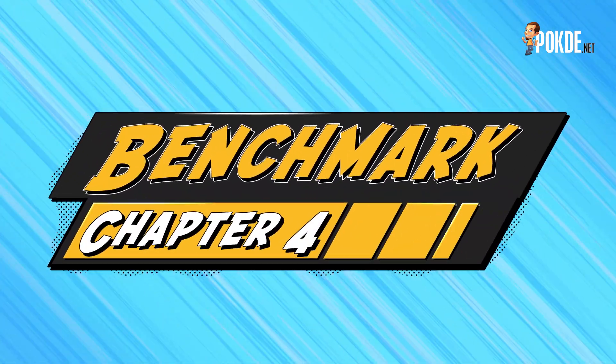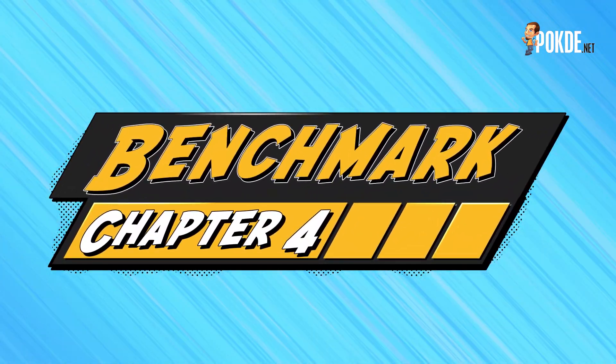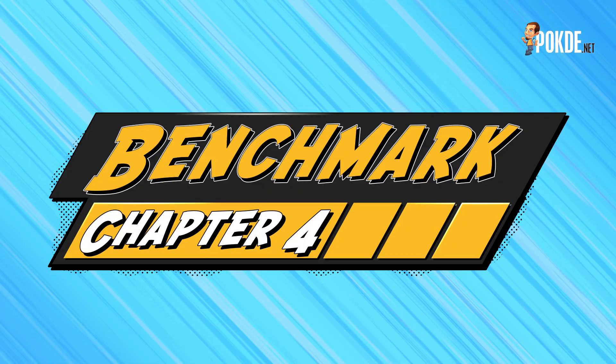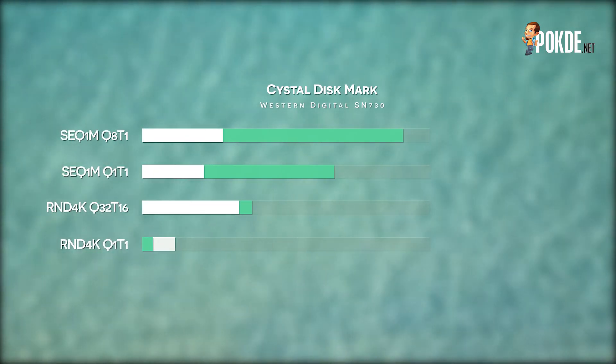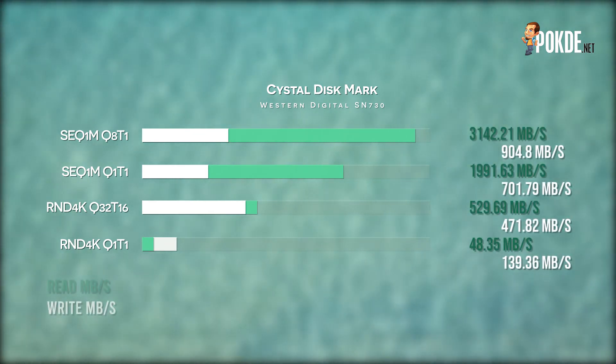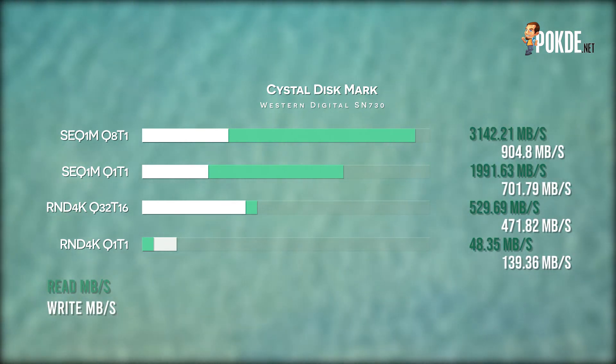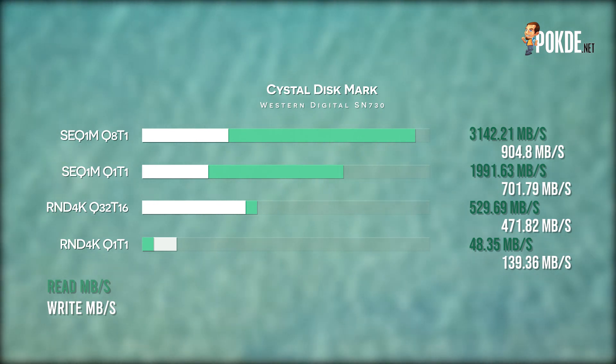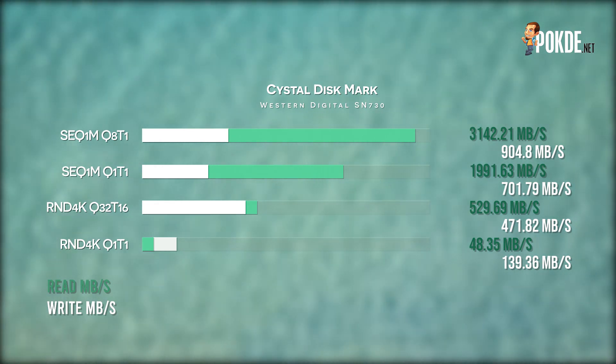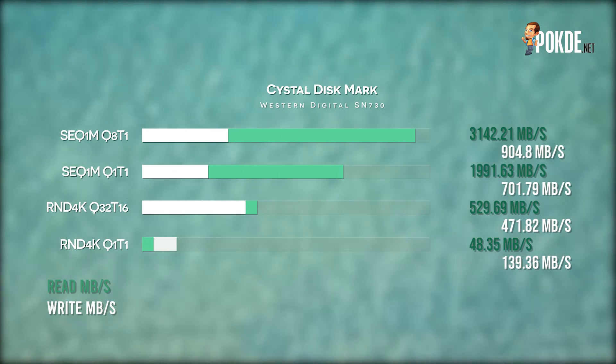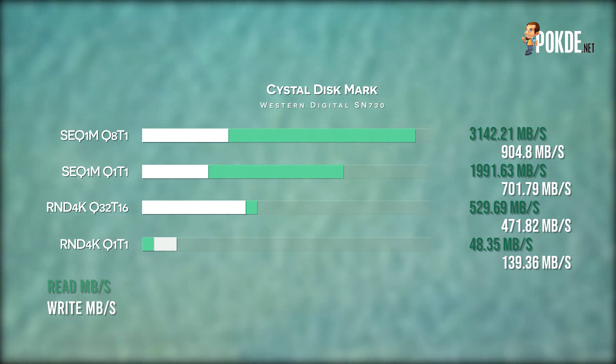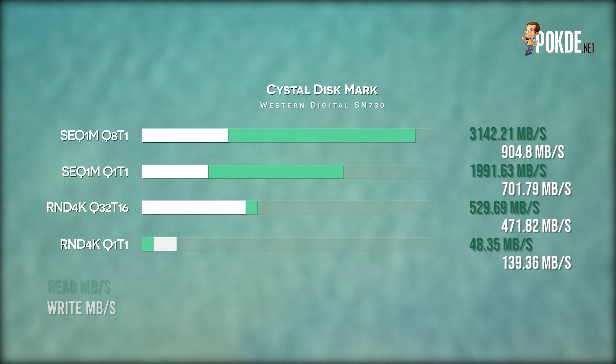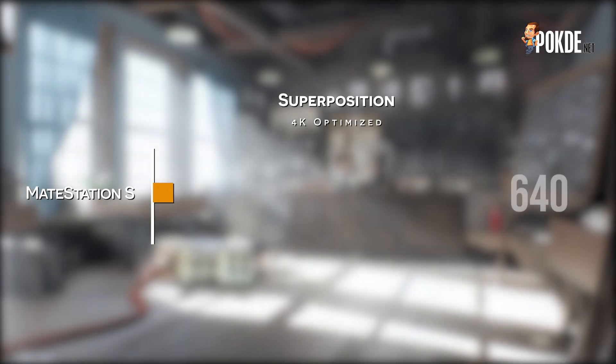Finally, my favorite part, the benchmarks. In CrystalDiskMark, the WD PC SN730 does a good job with 3142 MB/s sequential read, but write speeds are significantly slower at less than 905 MB/s. However, since most users will probably take advantage of the read speeds more than write speeds, the Huawei MateStation S will still be snappy enough for daily use with this SSD. Random performance is also pretty decent too.